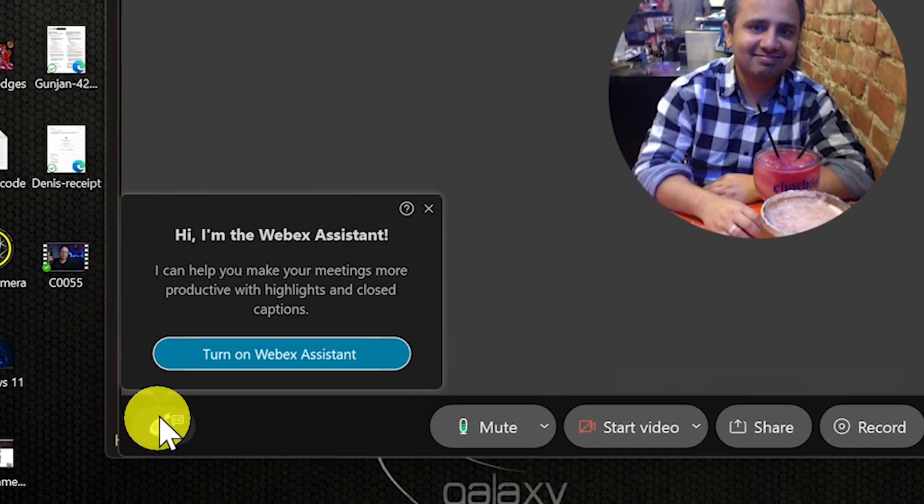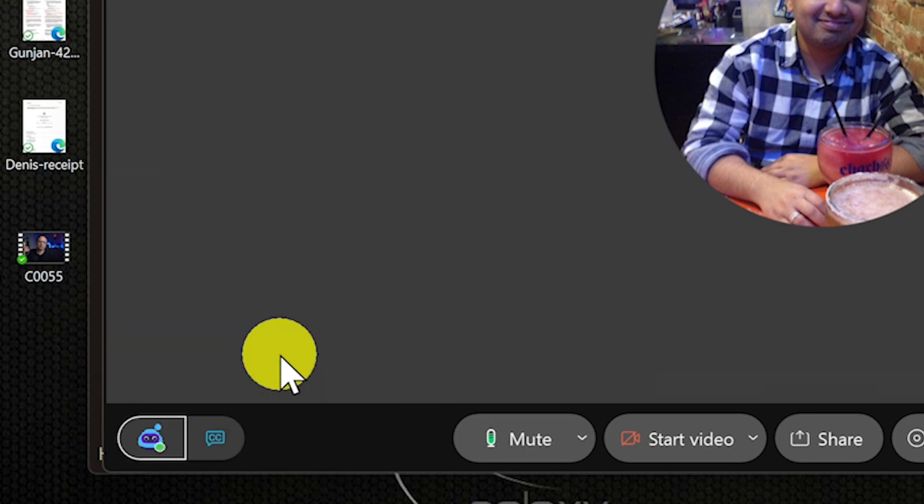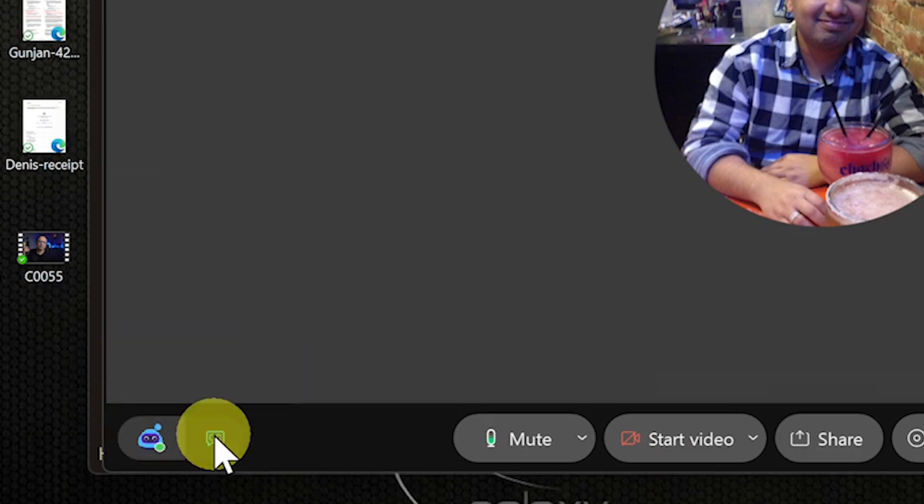So once you have Webex assistant enabled for you, you can just hover your mouse over Webex assistant and turn it on for your meetings.